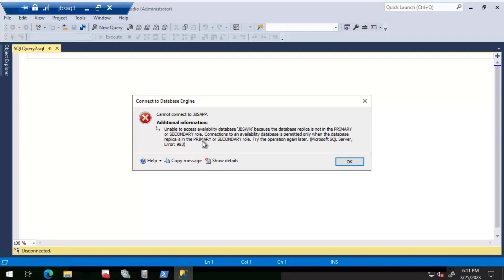The message says: 'Connections to an availability database are permitted only when the database replica is in primary or secondary role.' So I'm not able to connect to the database at all. I'm going to look at the availability group properties by opening Always On availability groups in SSMS to see the current status.